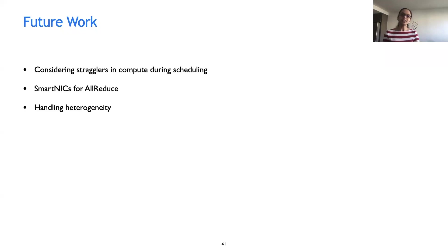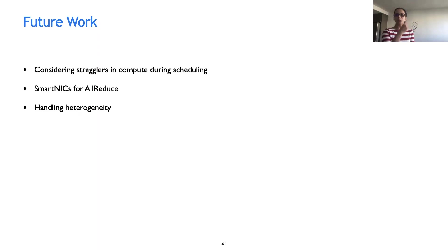Another future direction is how we can use smart NICs for all-reduce. In all-reduce, there are multiple iterations, and in each iteration the received chunk has to be sent from the NIC to the CPU, aggregated, and then sent back. But we can do some extent of computation on the NIC and this can reduce time significantly. These are some directions I'd like to explore in the future.